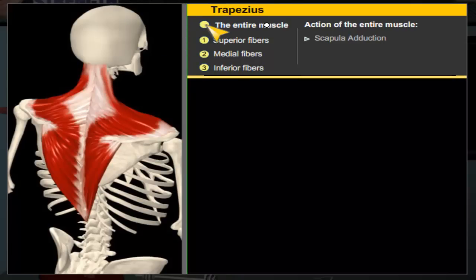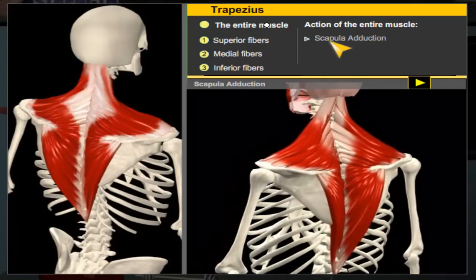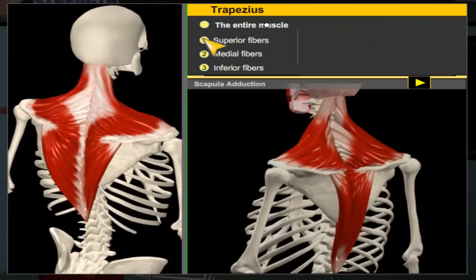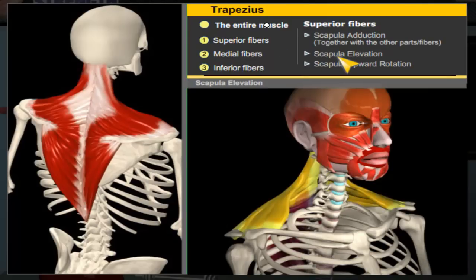The muscular anatomy section presents a dynamic, integrated approach to the study of the physical structure of the muscular system and its functional relationship with the human body's movements.